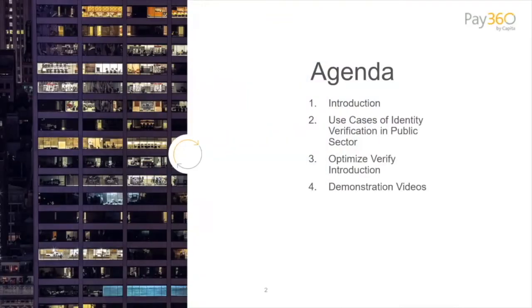Just a bit of housekeeping: this is a Teams Live Event. If you have any questions, wiggle your mouse and you'll see a Q&A box at the top. Questions can be asked at any time throughout the presentation, and we can run through some at the end or offline as well.